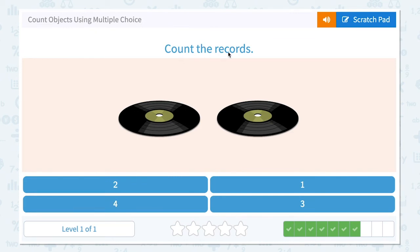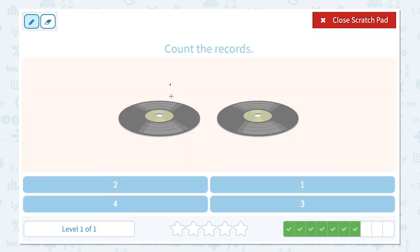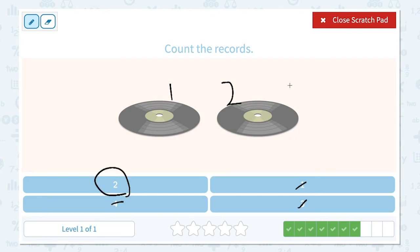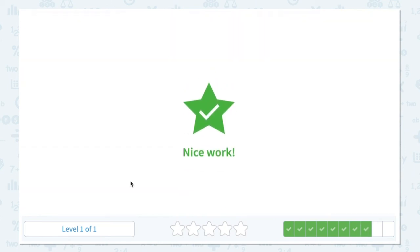Count the records. How many records do I see in this picture? Click scratch pad and count: one and two. I see two records. It's not one, not three, not four — I found two. Close scratch pad and click two. Nice work!